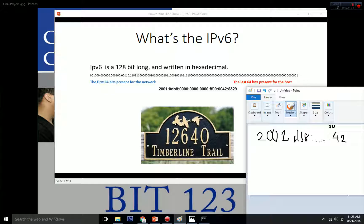The second rule is that every consecutive group of zeros can be omitted and replaced by a double colon. For example, in 2001:db8, we have three consecutive zero groups here — we can omit them and replace them with a double colon.